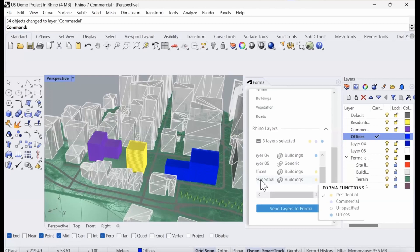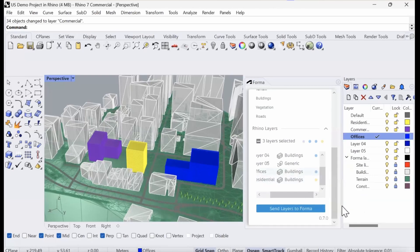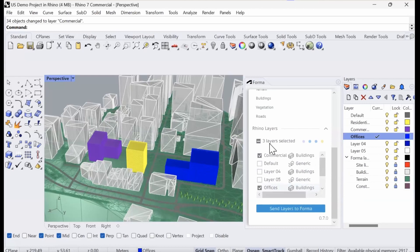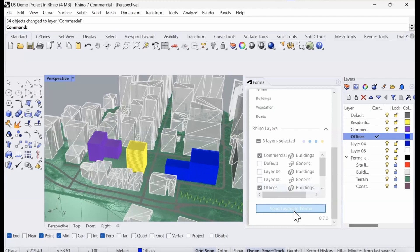We can also specify the function they should have in Forma. I made it a little bit easy for myself by just tagging the layers residential. This one is offices. I'm going to change it. There we go. And commercial buildings. Perfect. I've got three layers selected: commercial, offices, and residential. Then I can send these back into Forma again.